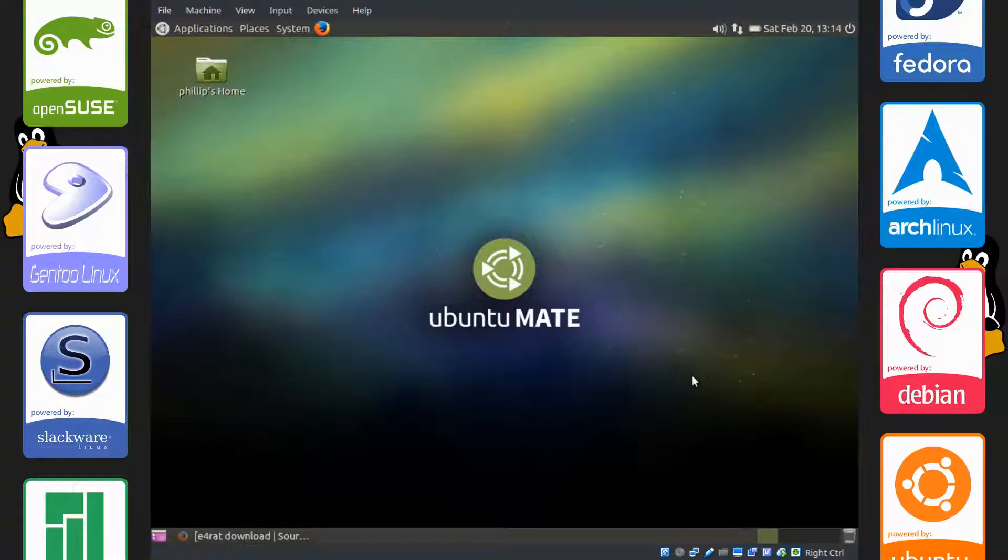Today I'm in an Ubuntu MATE virtual machine and I'm going to be showing you how to use E4RAT, which stands for E4 Reduced Access Time. This cuts down your PC's boot time and is of course for Linux.